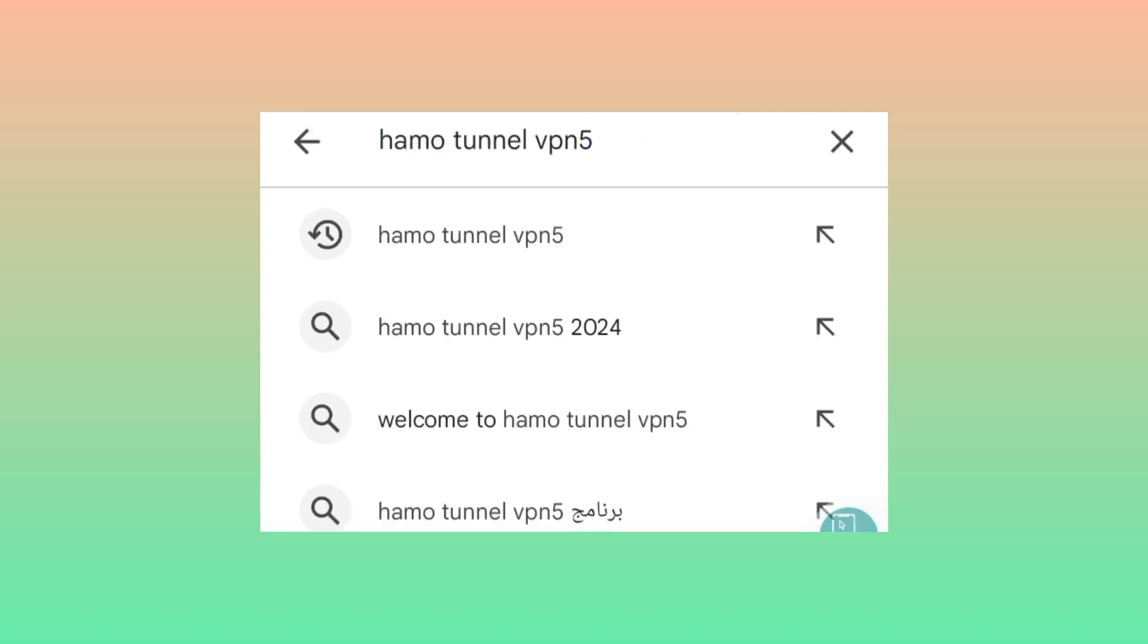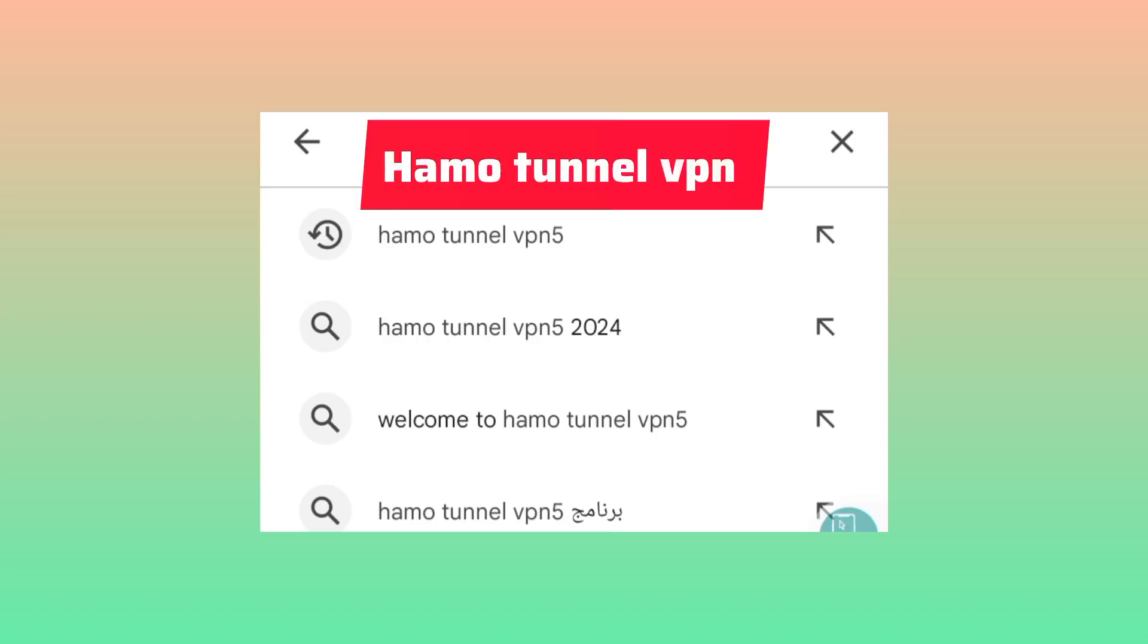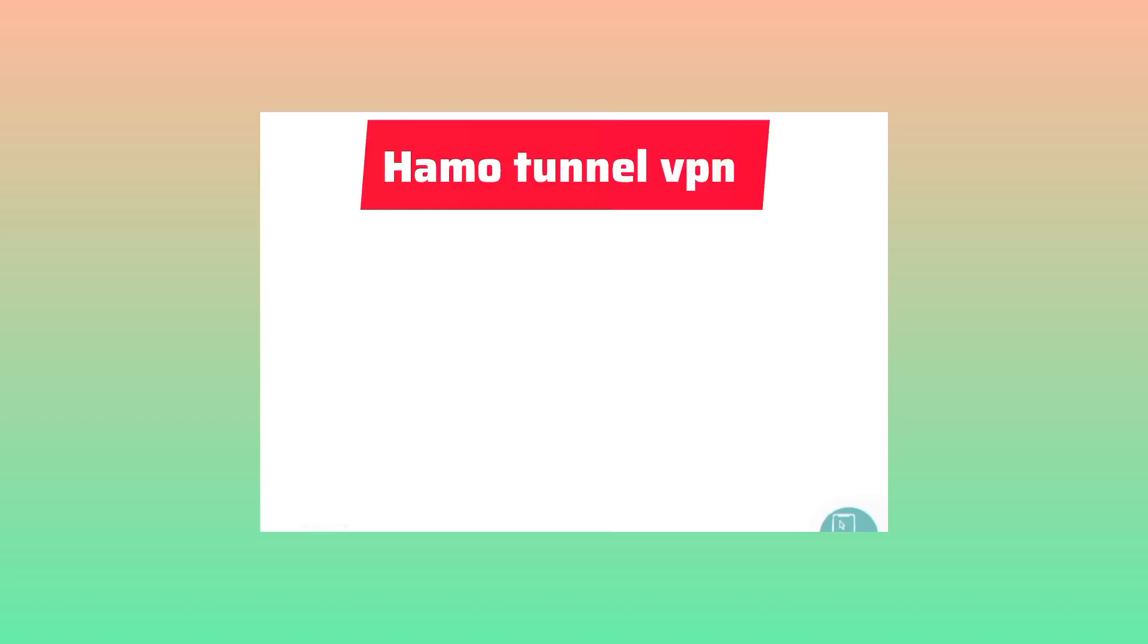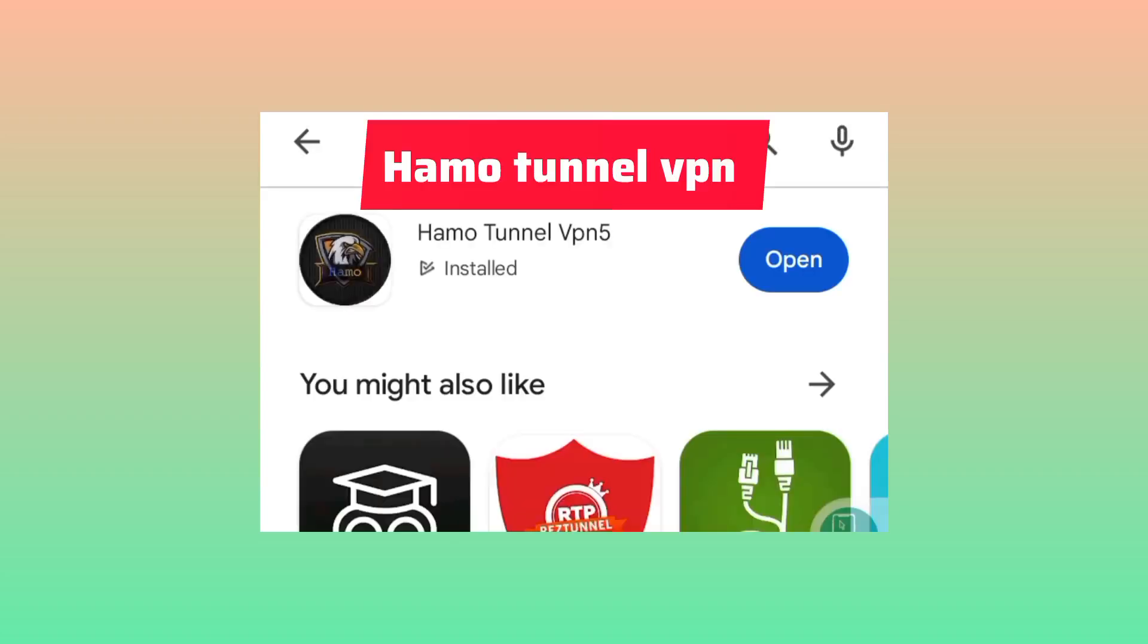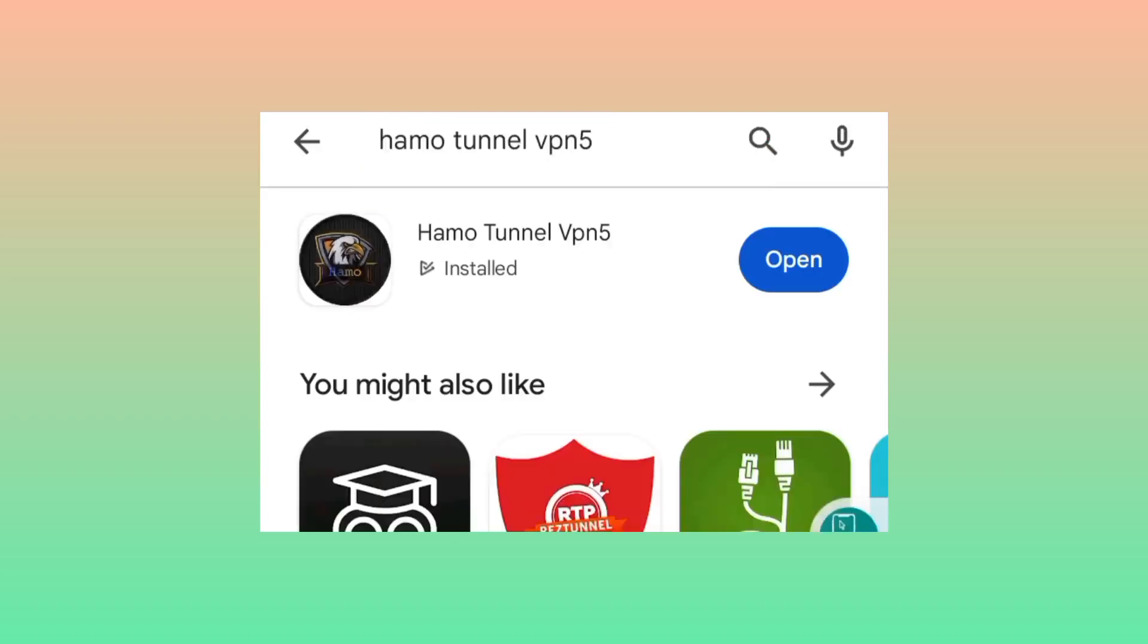So you search for that name, Hammer Tunnel VPN5. On this channel I share apps that secure your connection.